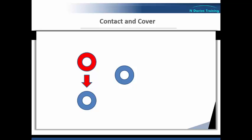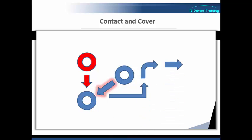So in this case, instead of going for the restraint, number two moves across, takes hold of one and takes them to a place of safety.